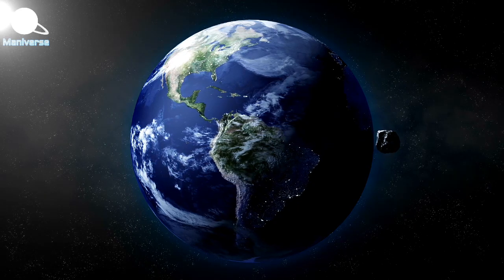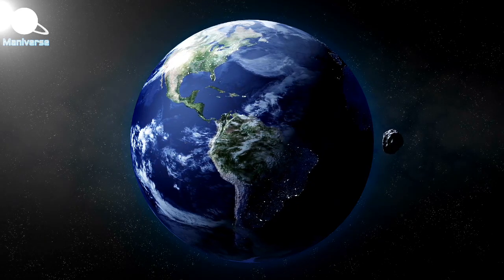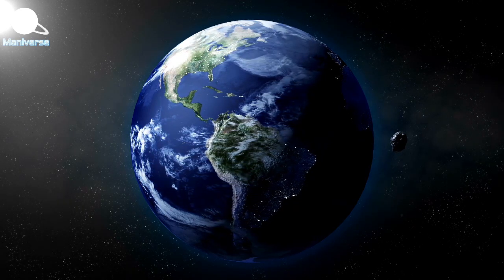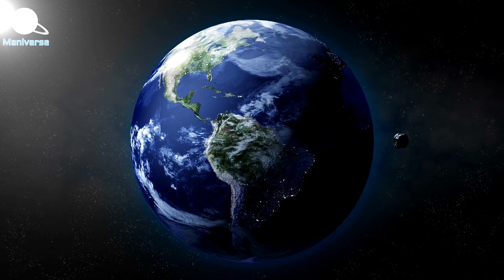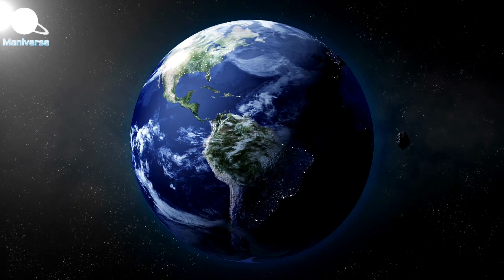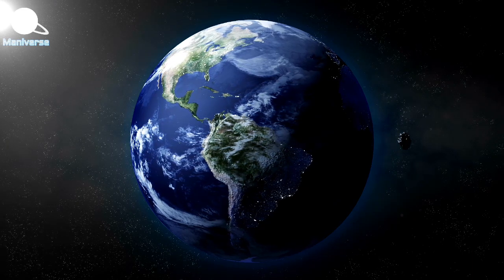The big asteroid is predicted to travel past us at a speed of just over 23,000 miles per hour.